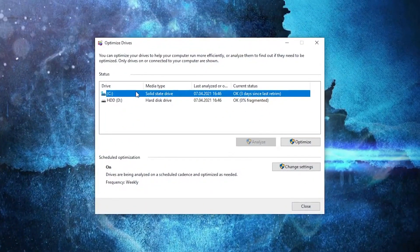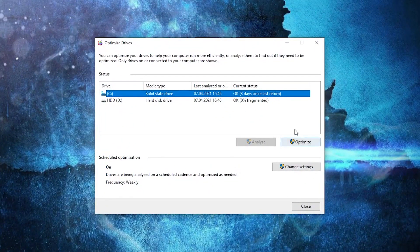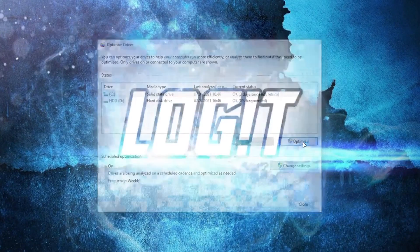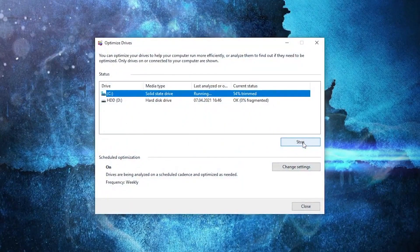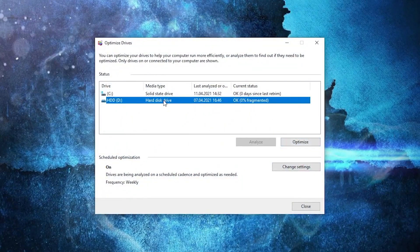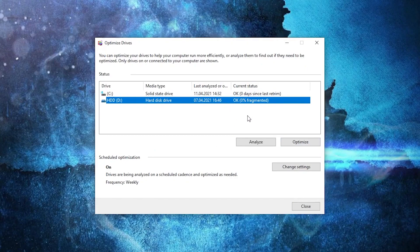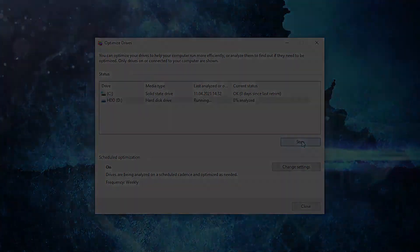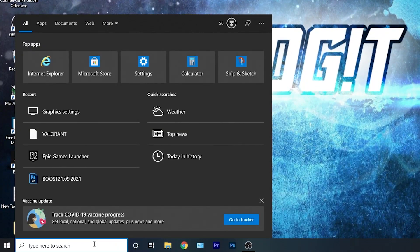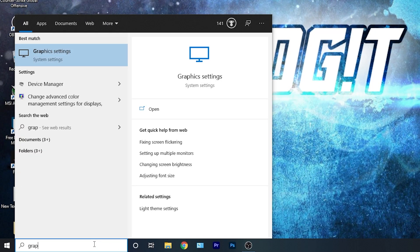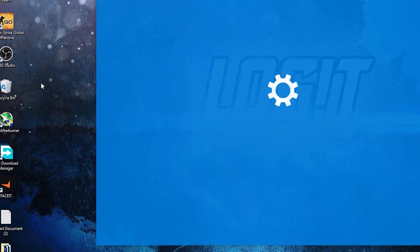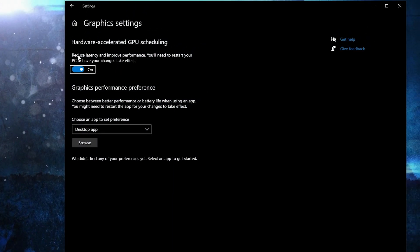Select your C drive, then press here on optimize. Wait a few seconds. When it is done, go to the other drives you have. First press on analyze, then optimize. Go here, type graphics, press on graphics settings. Make sure you have this on.